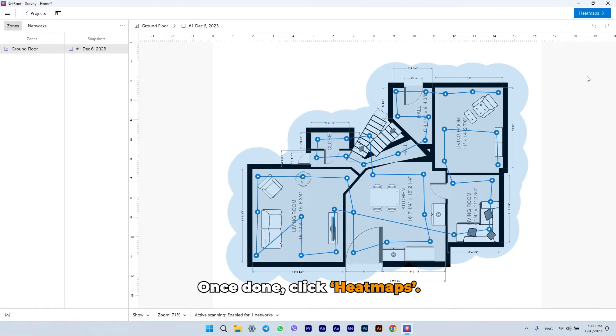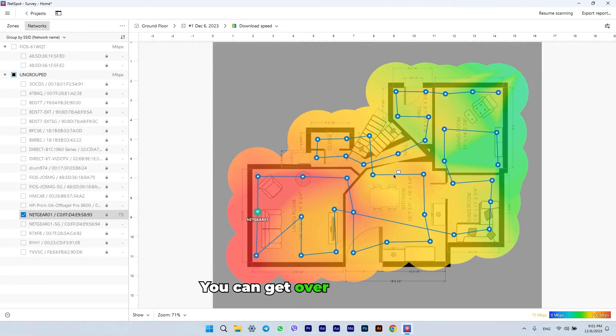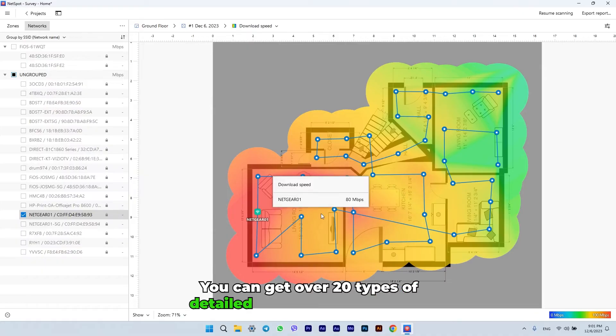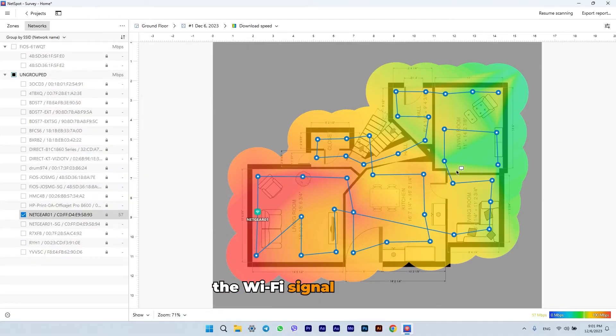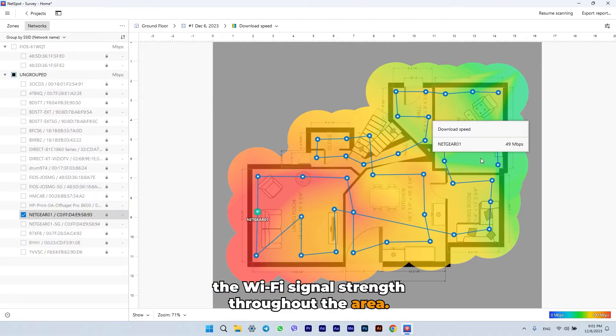Once done, click Heat Maps. You can get over 20 types of detailed heat maps showcasing the Wi-Fi signal strength throughout the area.